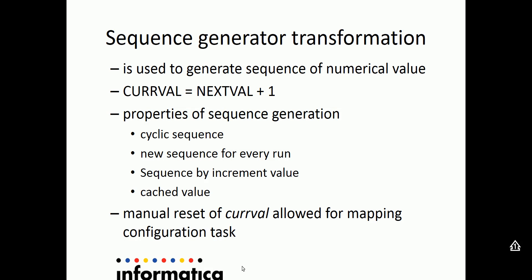Let's start with the functionality of sequence generator transformation. It is used to generate sequence of numerical value. Usually, this numerical value is represented in big int data type in Informatica Cloud transformations. There are two attributes or fields which are very important and are being taken out of sequence generator transformation down the stream. These are called as current value and next value.